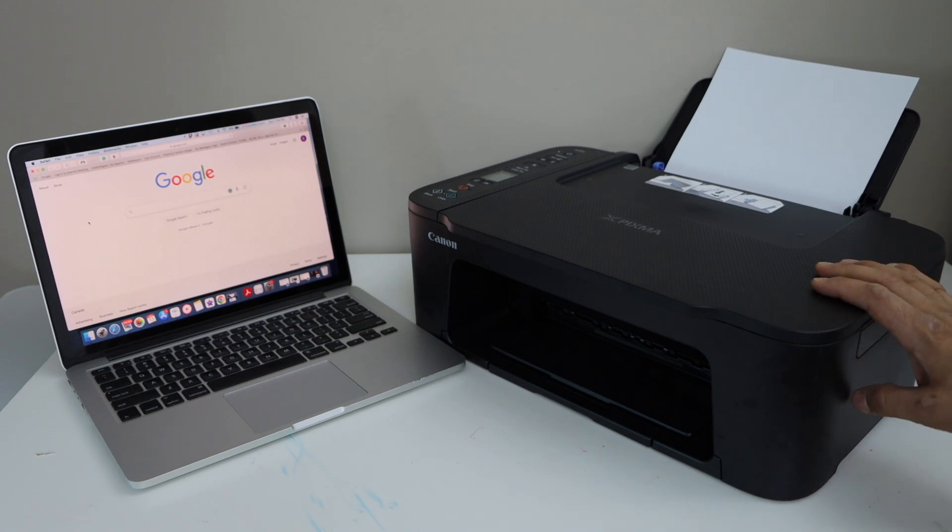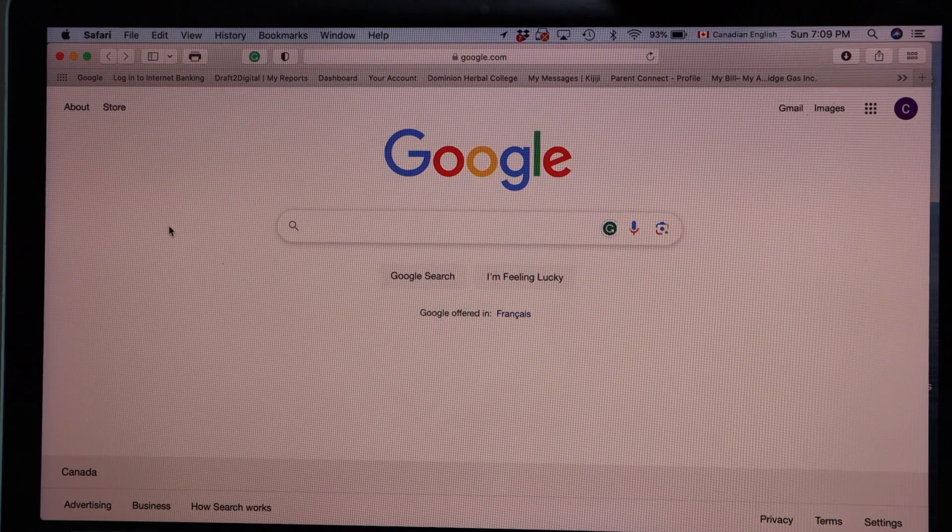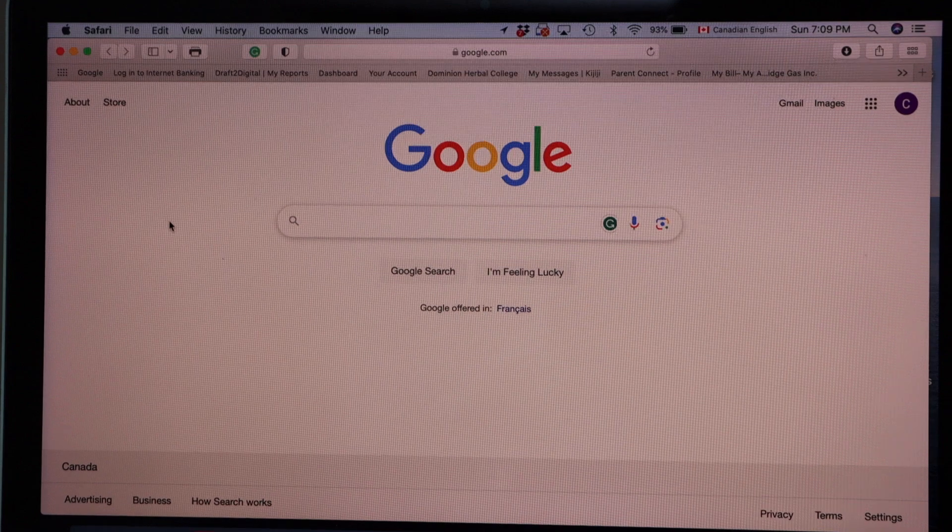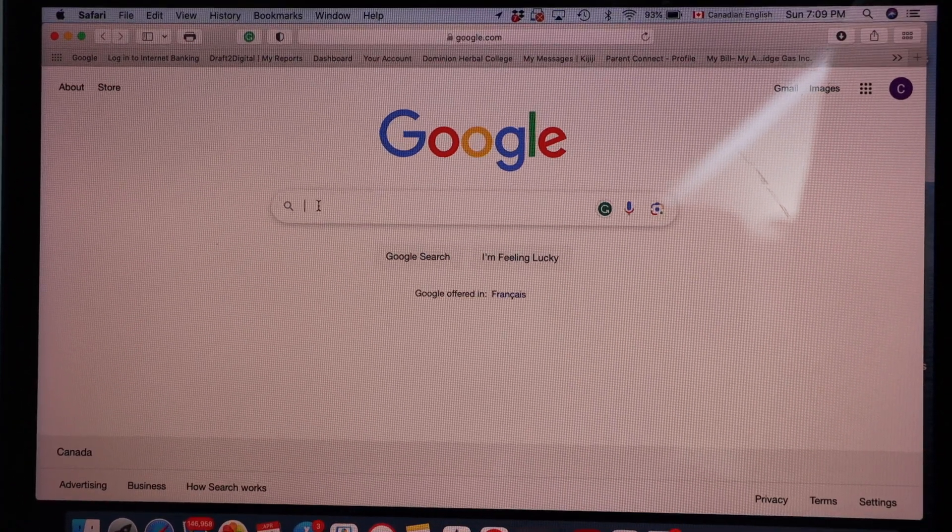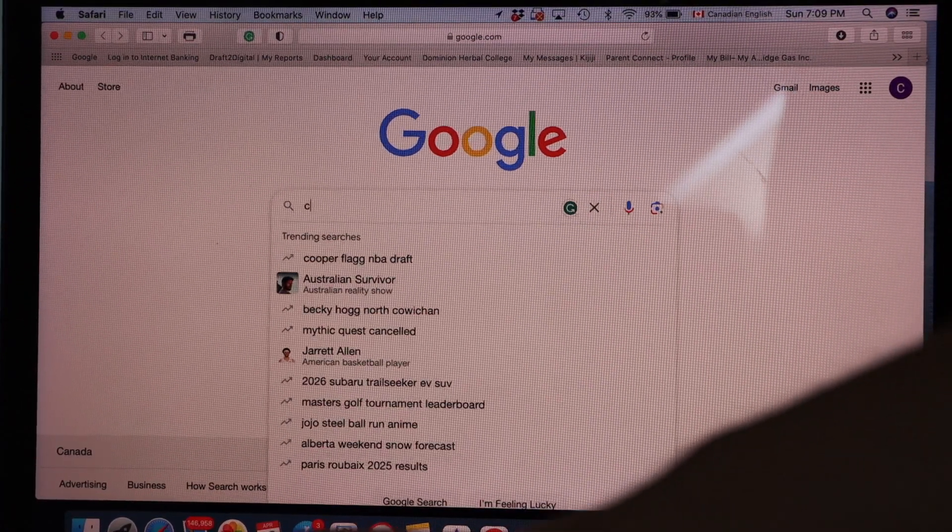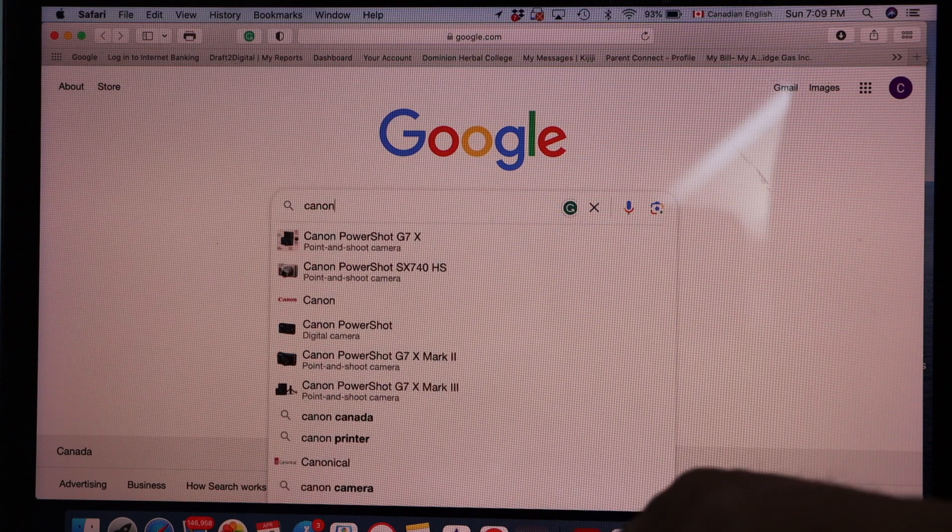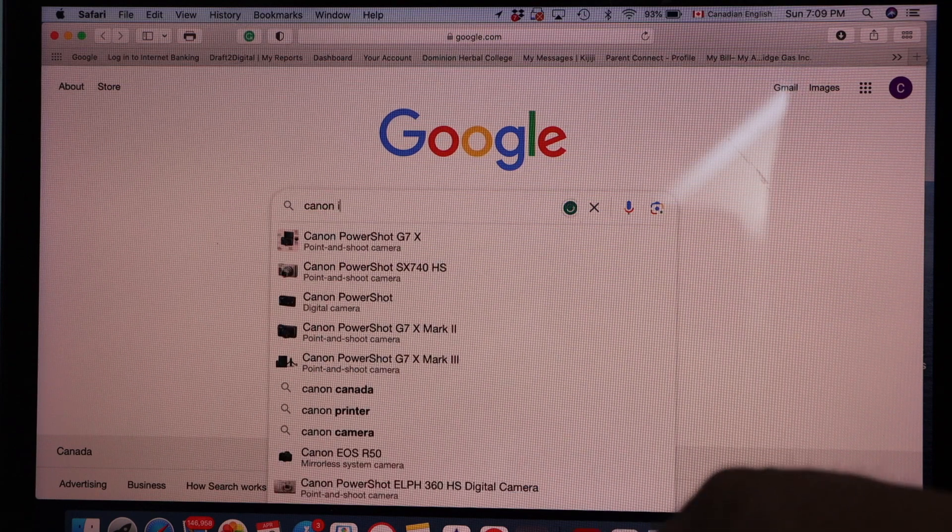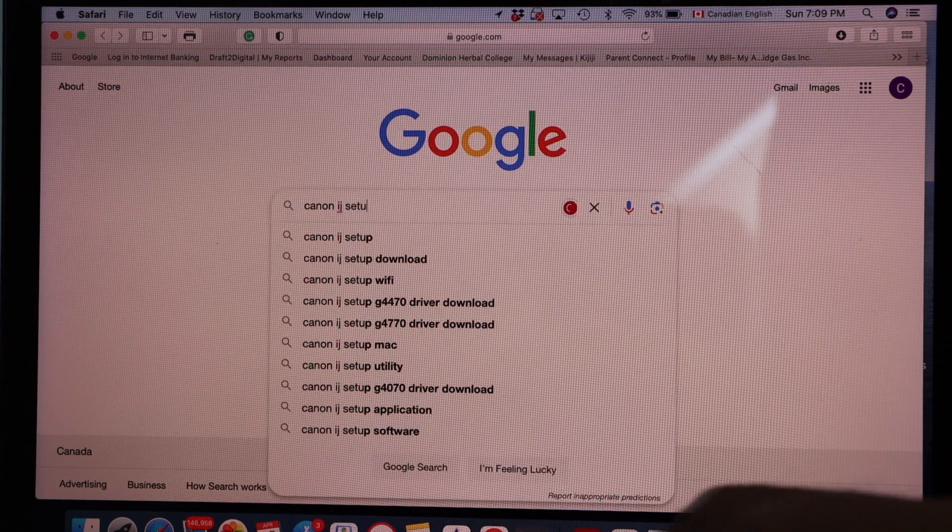So first step is to switch on the printer and then go to your Macbook. In the Macbook open the web browser, type in Canon IJ Setup.